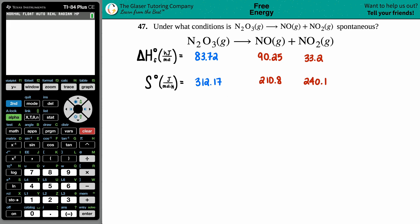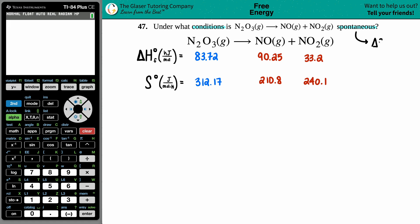Number 47: under what conditions is N2O3 gas, which will yield NO gas plus NO2 gas, spontaneous? So under what conditions — what does that even mean? We want to find out the parameters. We want to find out whether this reaction is spontaneous. There's only one value that links spontaneity with a balanced equation, and that's dictated by Gibbs free energy — a delta G value.